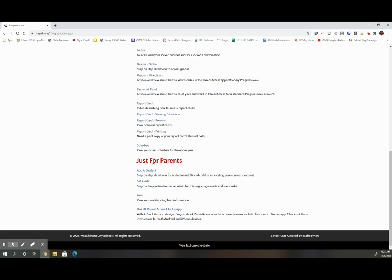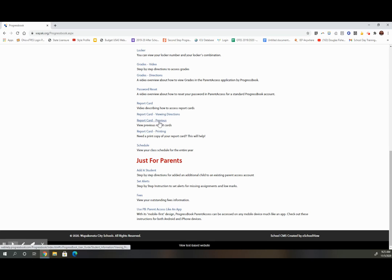For this video, I would like to point out the report card area. It gives directions on how to access report cards, both present and previous, and how to print report cards.